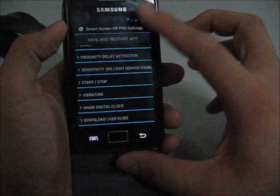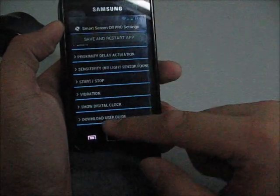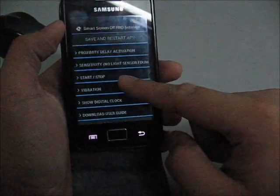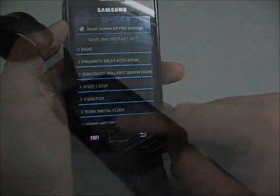These are all the features in the Pro version. The last one is download user guide. I don't need to download.